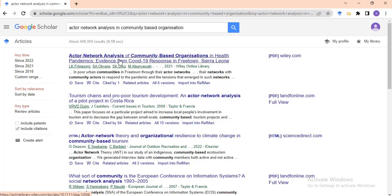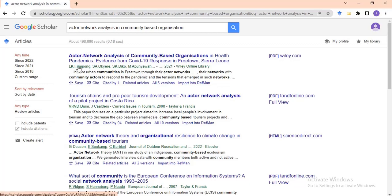Let's take interest in the first result: 'Actor Network Analysis of Community-Based Organizations in Health Pandemics: Evidence from COVID-19 Response in Freetown, Sierra Leone.' This article was published by Wiley Online Library. When you want to do a review you can click on the link to read the abstract and know what the study is about — though this was covered in the previous Google Scholar video.